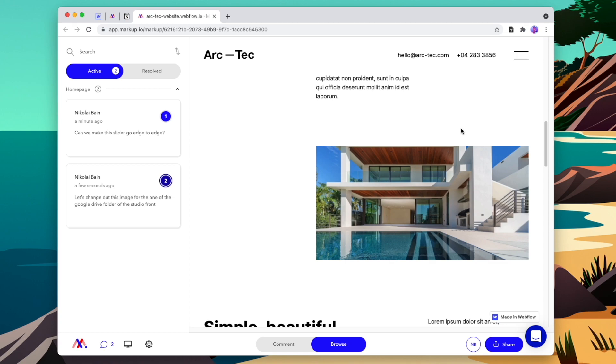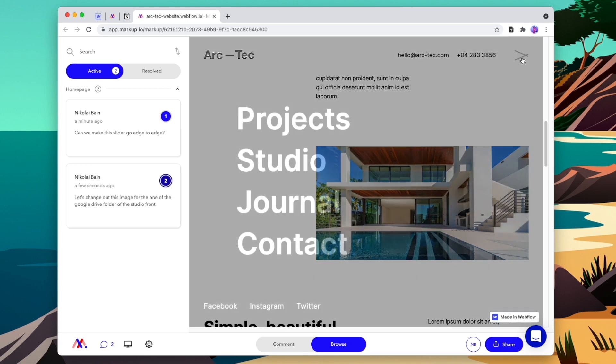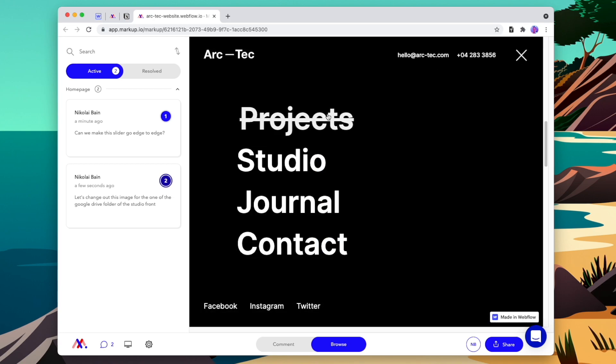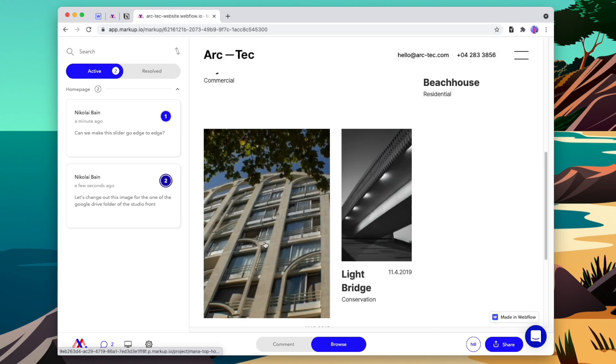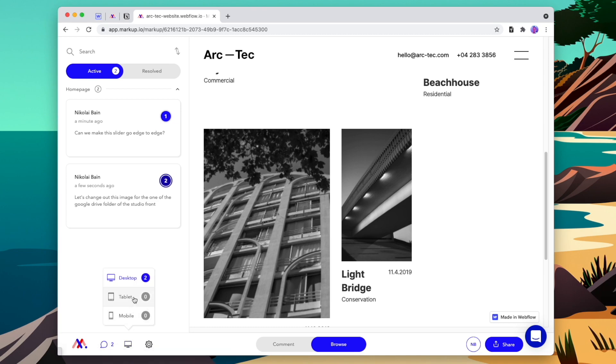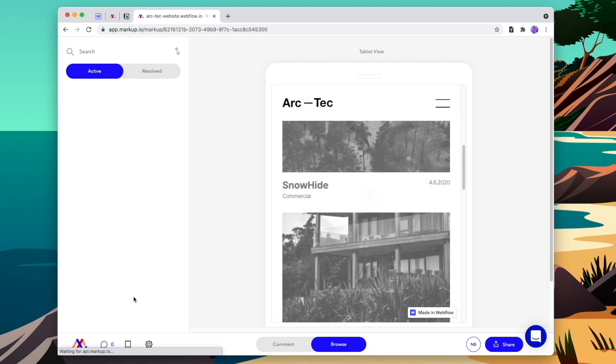If we then switch from comment to browse, we can easily move through the website to find any bugs on different pages. We can also change from desktop to tablet and mobile views too.